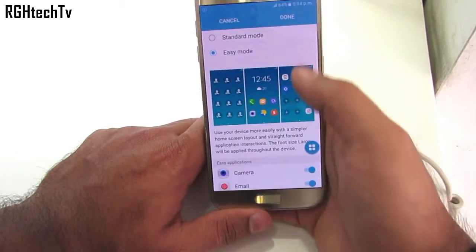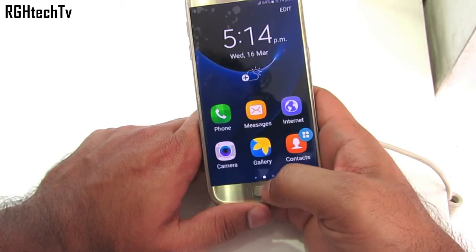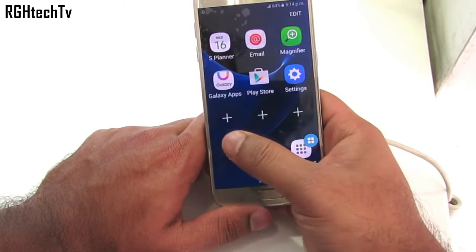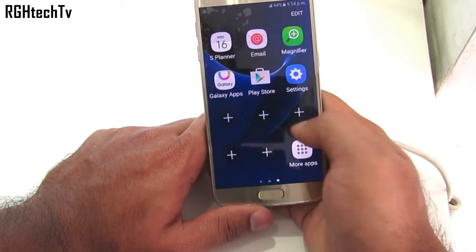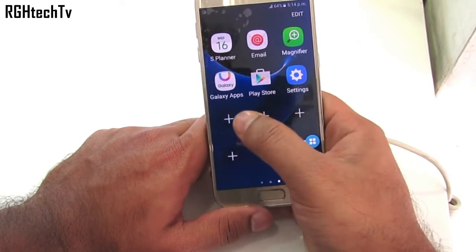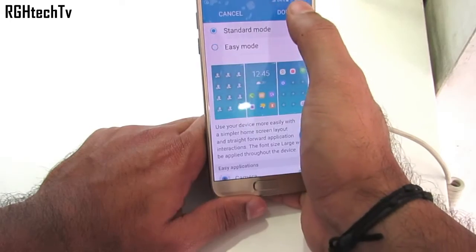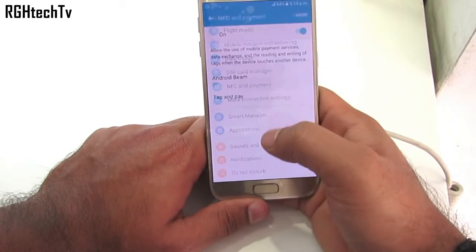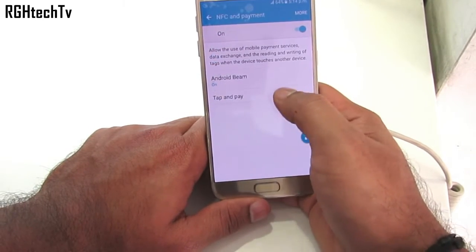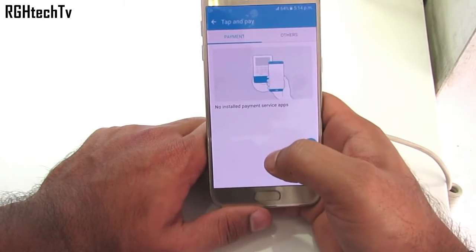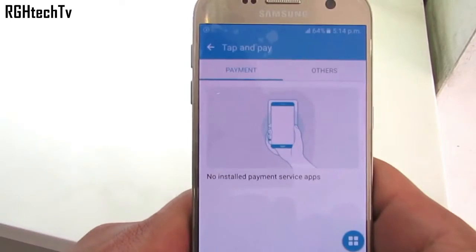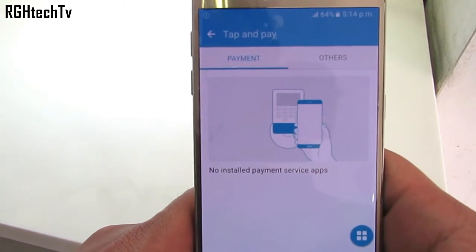We also have Easy Mode under settings, which enables easy access of applications for kids or elderly people. Under NFC and Payment, you can use tap and pay for mobile payment services, which is available in some countries as of now.